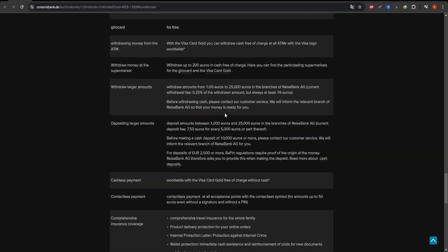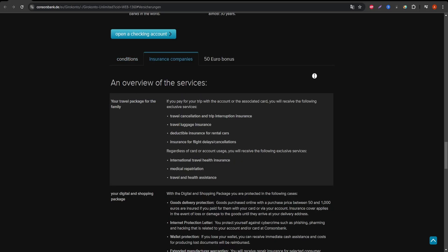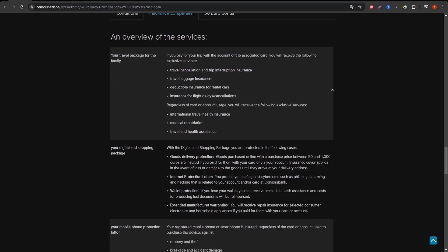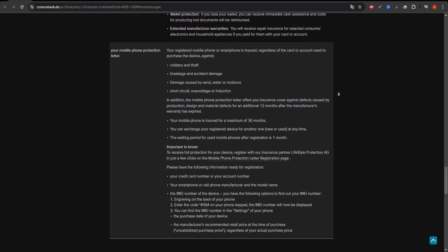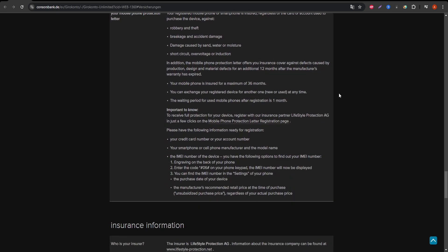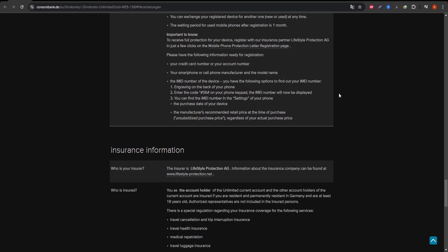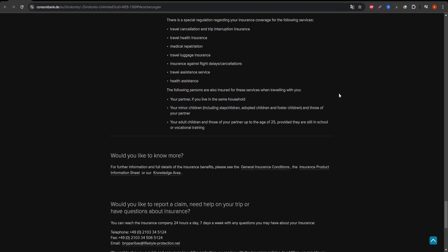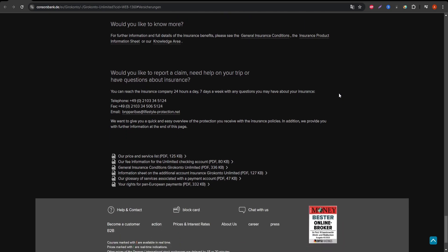In conclusion, the ConsorsBank Visa Gold card is a good option if you're looking for travel insurance and want to avoid foreign transaction fees. But if you're not traveling much or don't plan on using it abroad, the annual fee and lack of a rewards program might make it less appealing. Make sure to consider these factors before applying for the card.